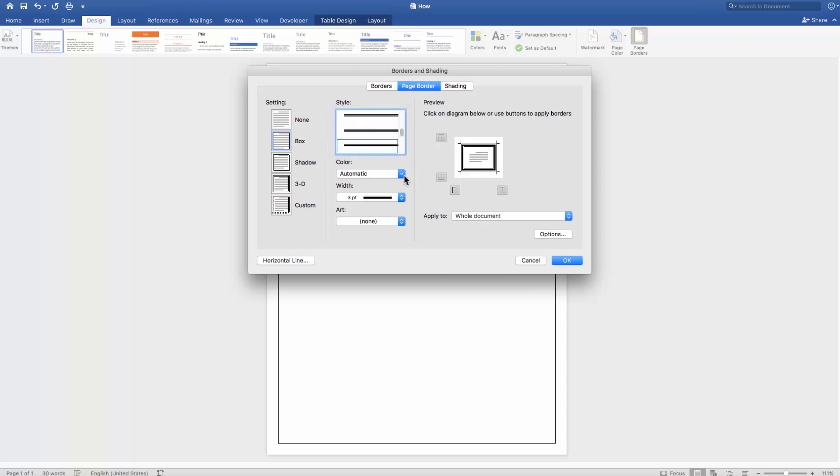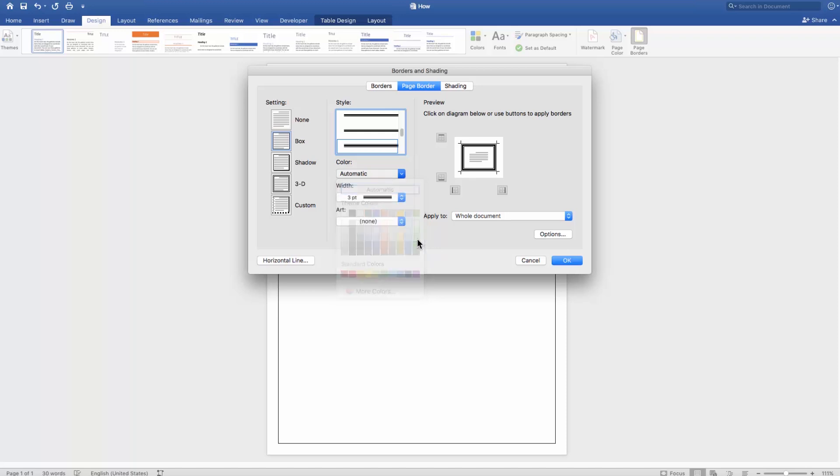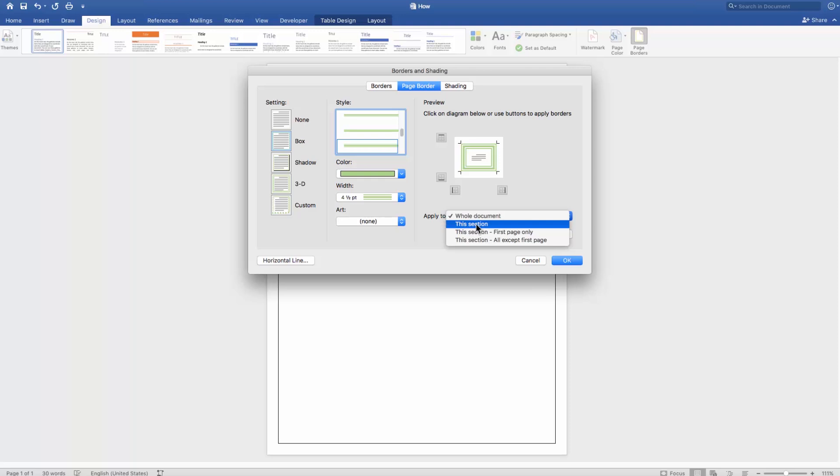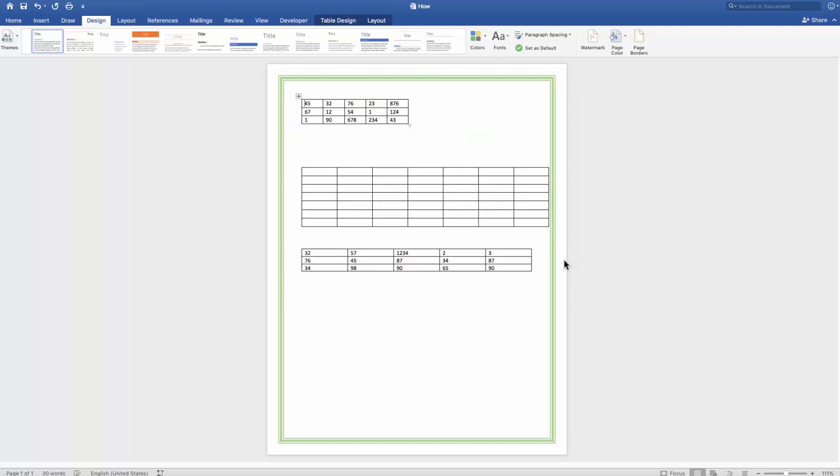Select the color, set the width. You can apply the border to the whole document, this section, this section first page only, or this section all except first page. Click OK.